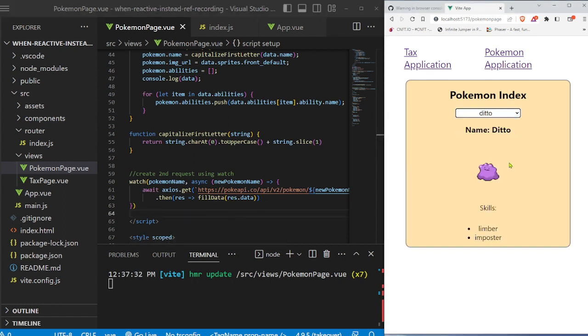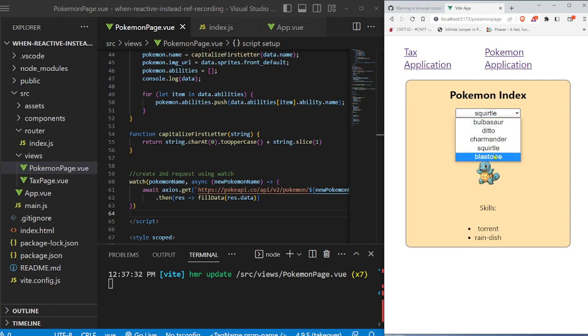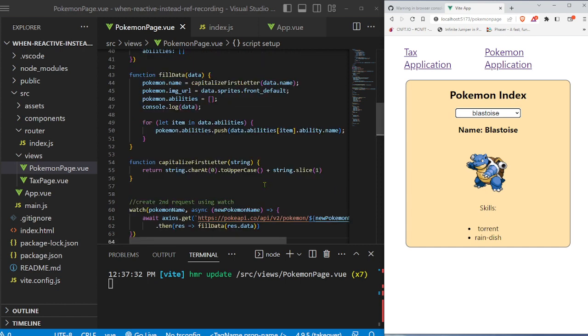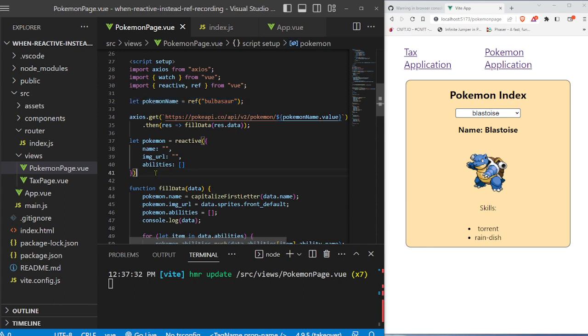Ditto. All right. So we see received Ditto, Charmander, Squirtle, and Blastoise. And that just makes it super easy because we know that we're receiving all the input right here. And then we're inputting the output into this Pokemon reactive variable right here.